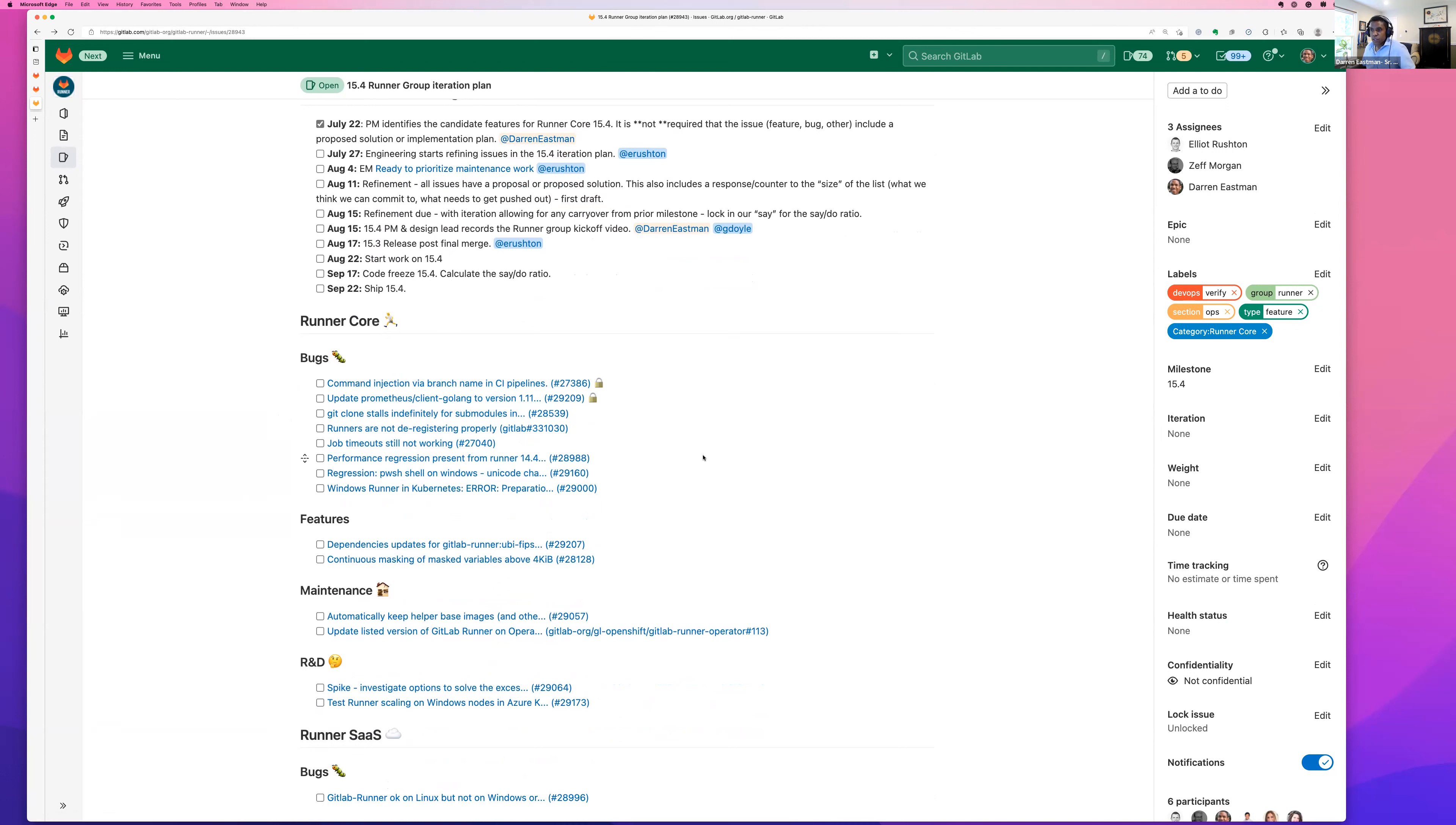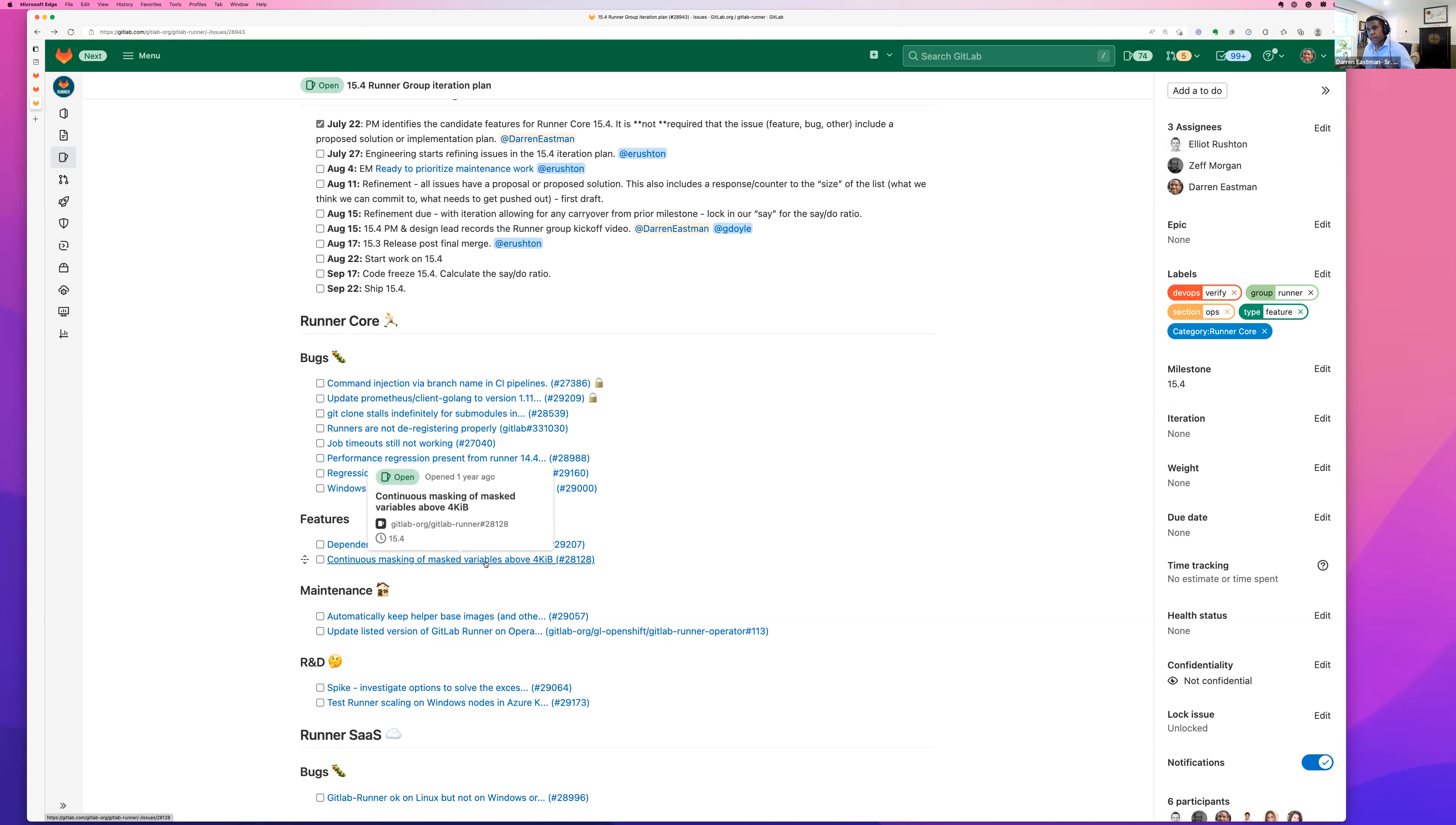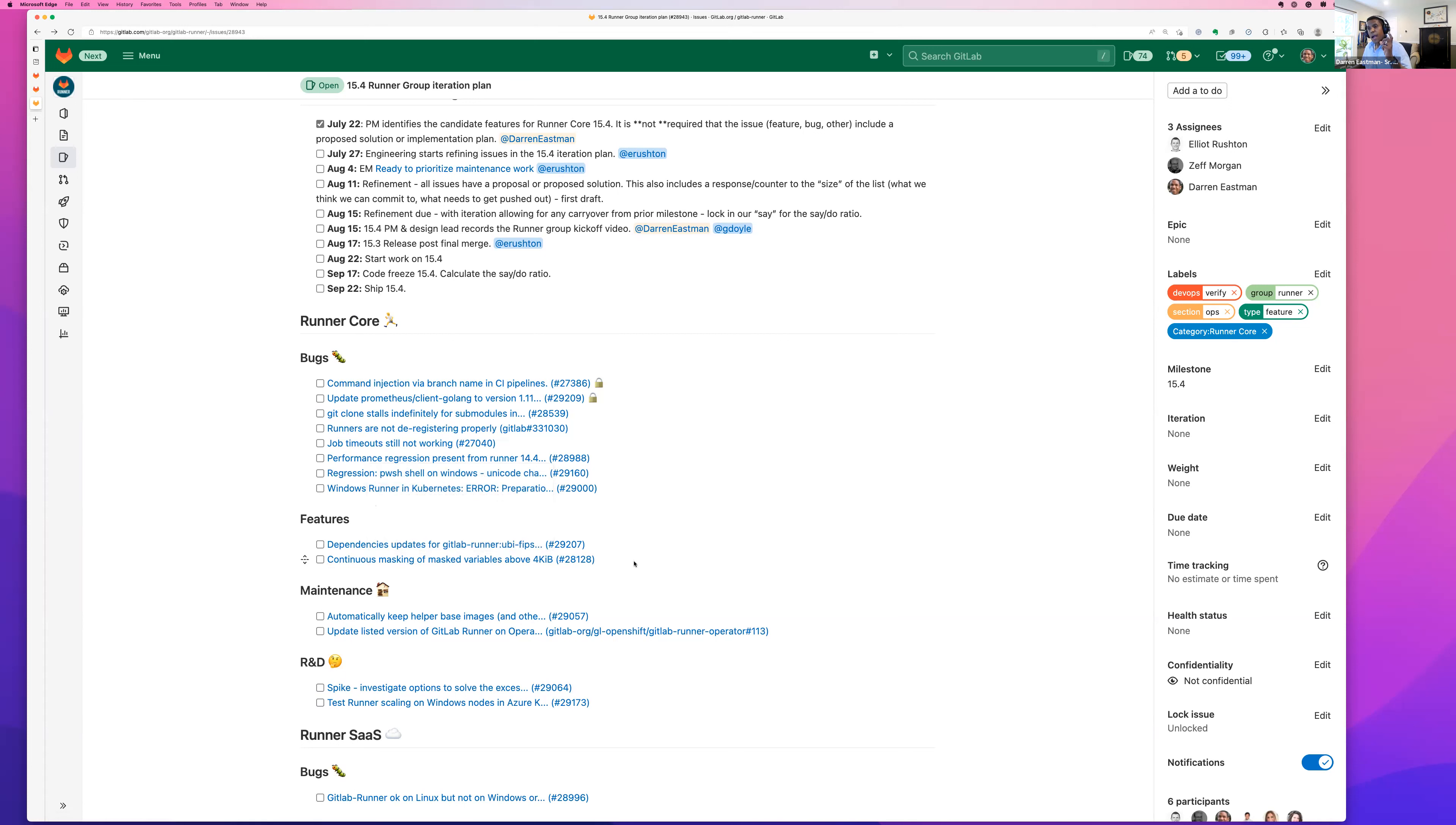In terms of new features, there's continuous masking of mass variables. This is hot off the presses. This looks like it's very close to being shipped in 15.4. I just want to draw your attention to that. That is a significant change to the variable creation feature in Runner Core. And so take a look at that if mass variables are interesting, something that you've been working for.